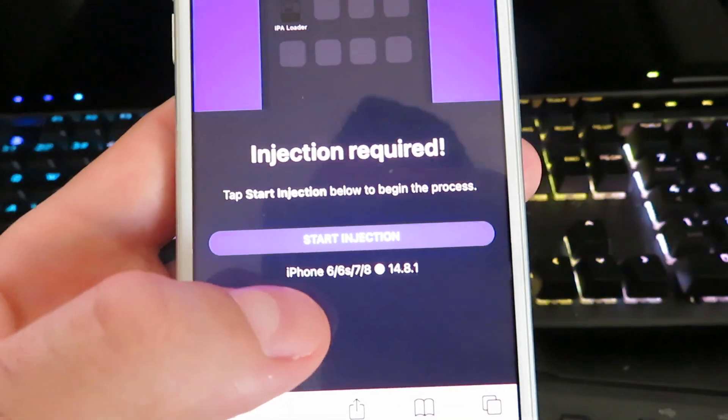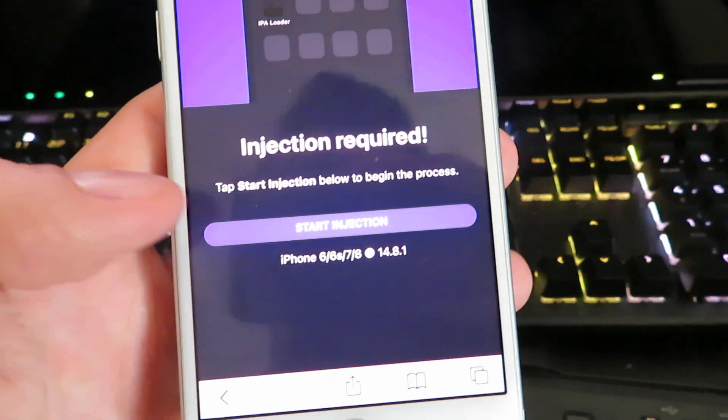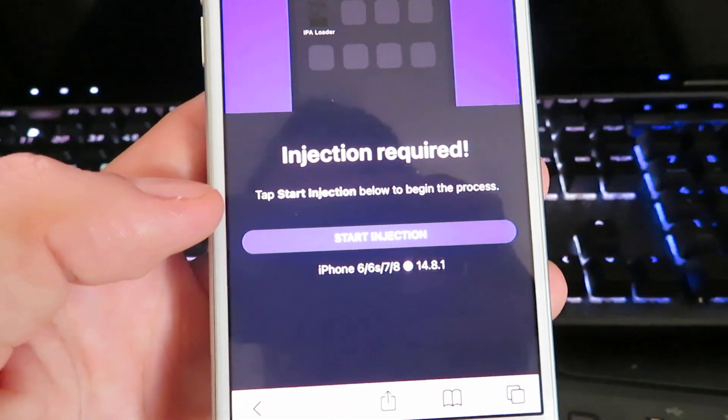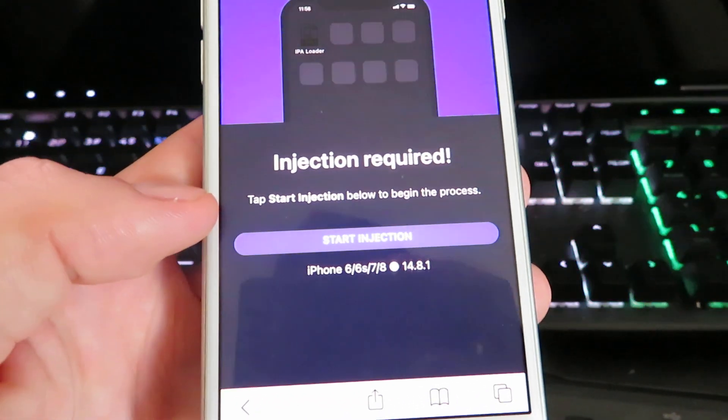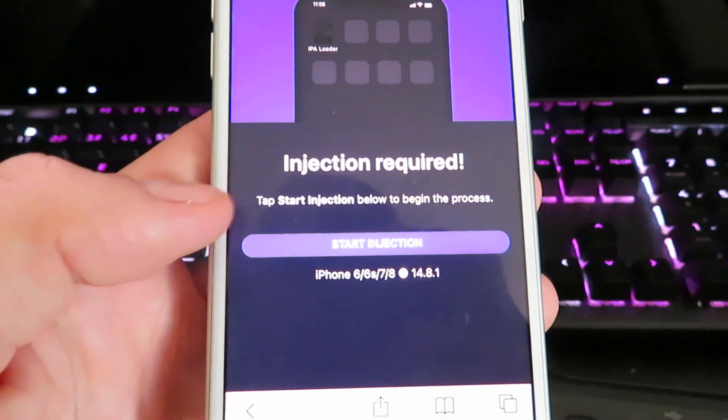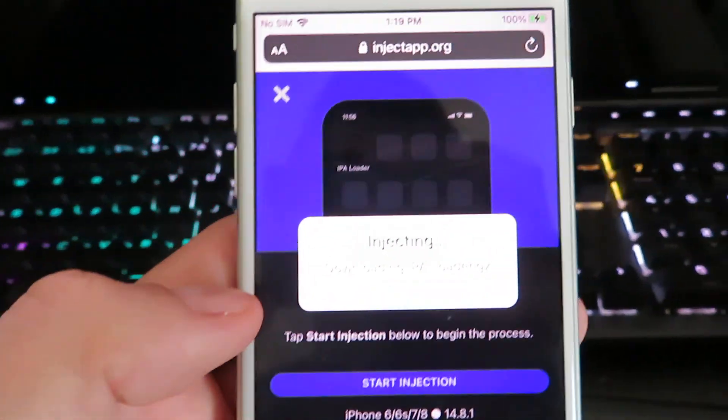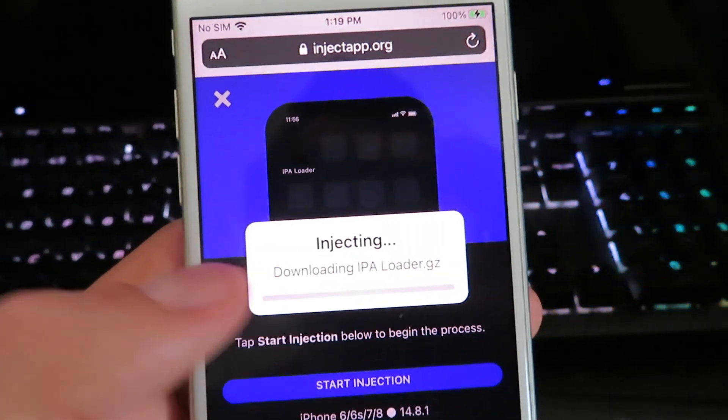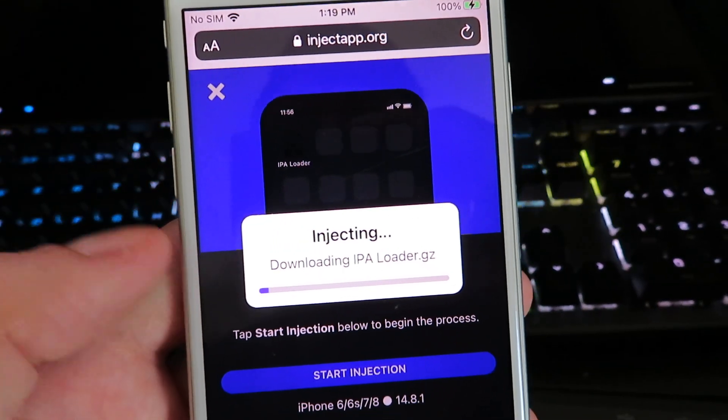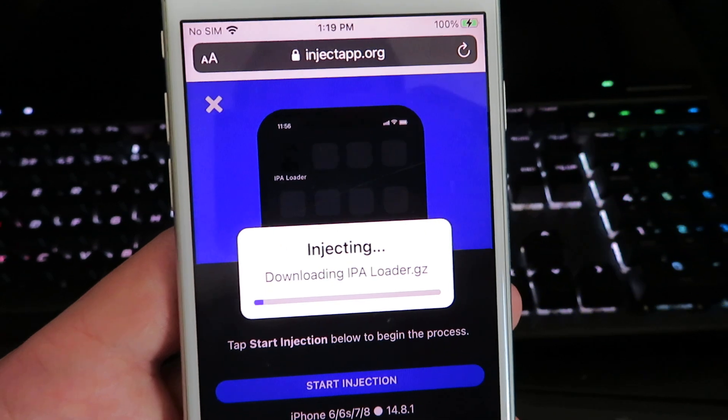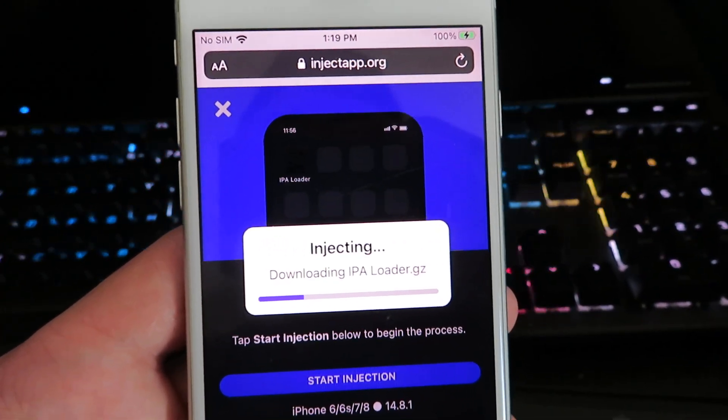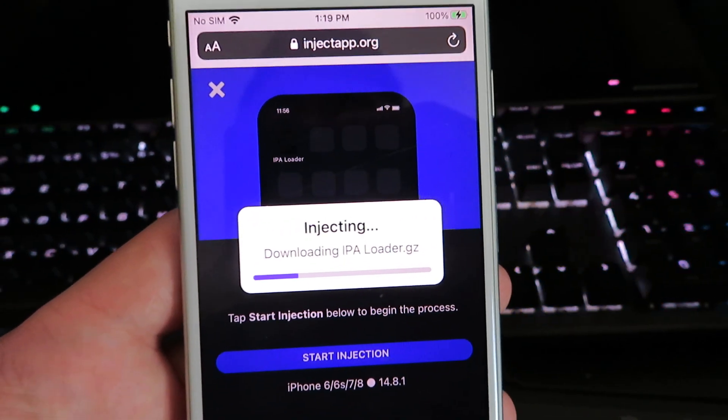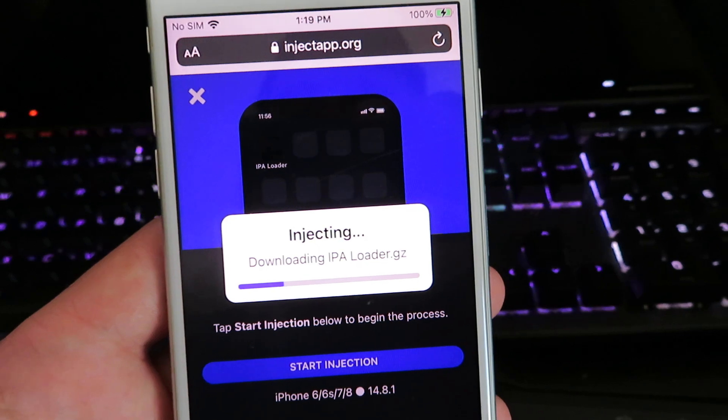It's going to show you what iPhone you're on and what version you're on. This will make sure that your device is compatible for the download. Click Start Injection, and it will begin the download process. It's super easy. It should only take maybe a minute depending on your internet speed.